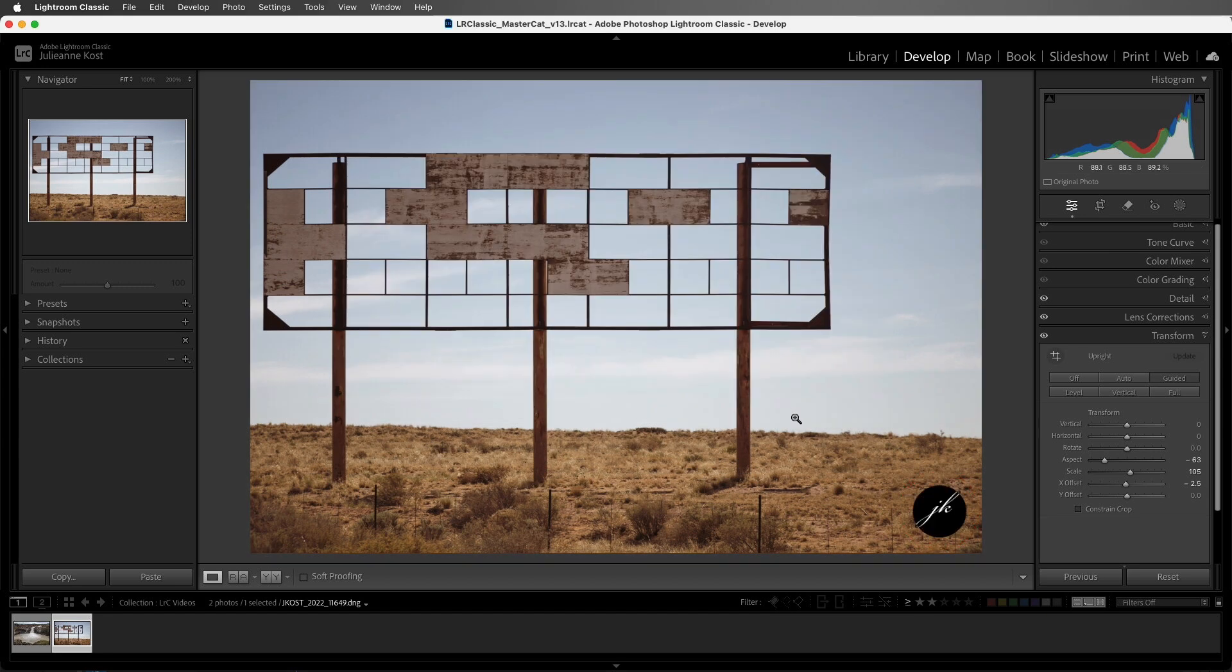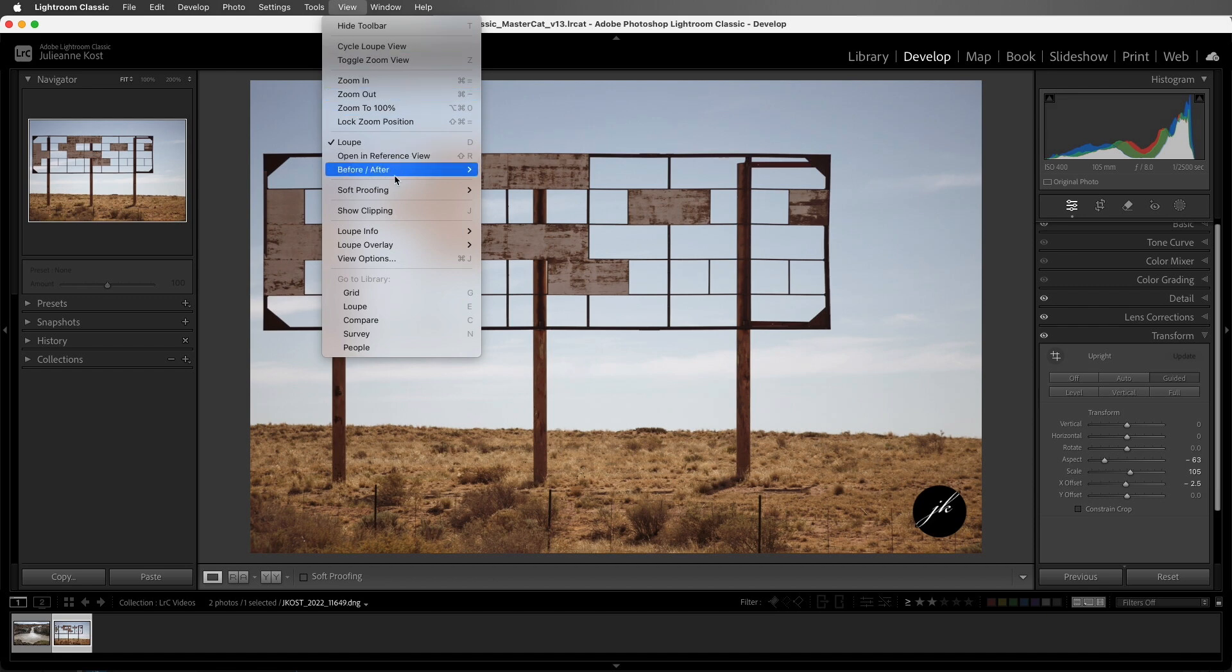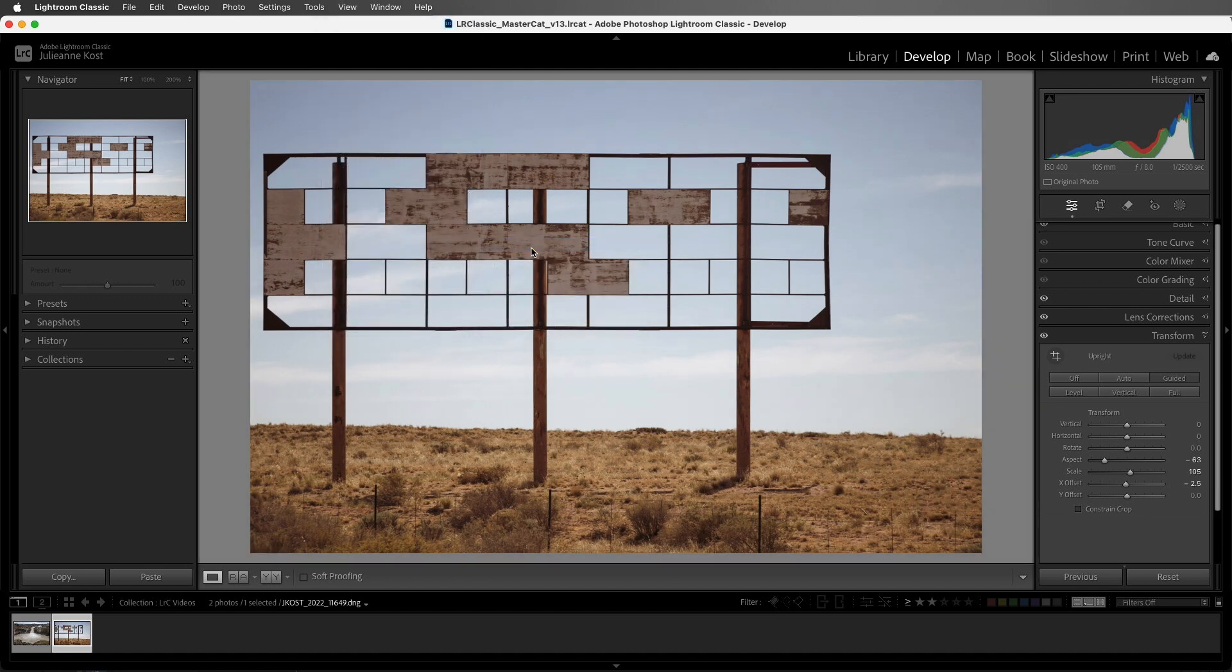Now we can see a preview of what that would look like overlaid on this photograph. But this is just a preview. It's not actually going to apply the image, but we can use it as a guide when we work in the Develop module. Excellent! I'm Julianne Kost. Thanks for watching.